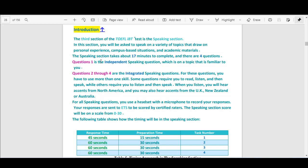Question 1 is the independent speaking question. When I say independent, I mean you will not see a reading passage — you will only read the question. There are no reading passages and no listening materials. It is the opposite of questions 2 and 3. The independent question has no reading material, only a question which is on a topic that is familiar to you.